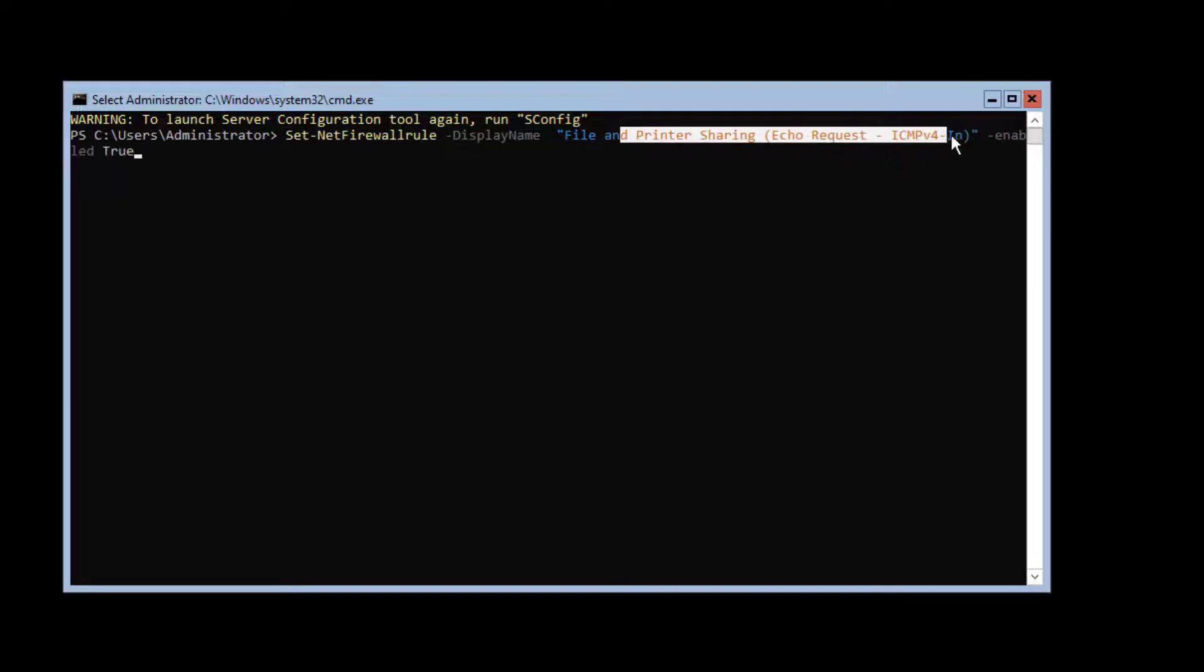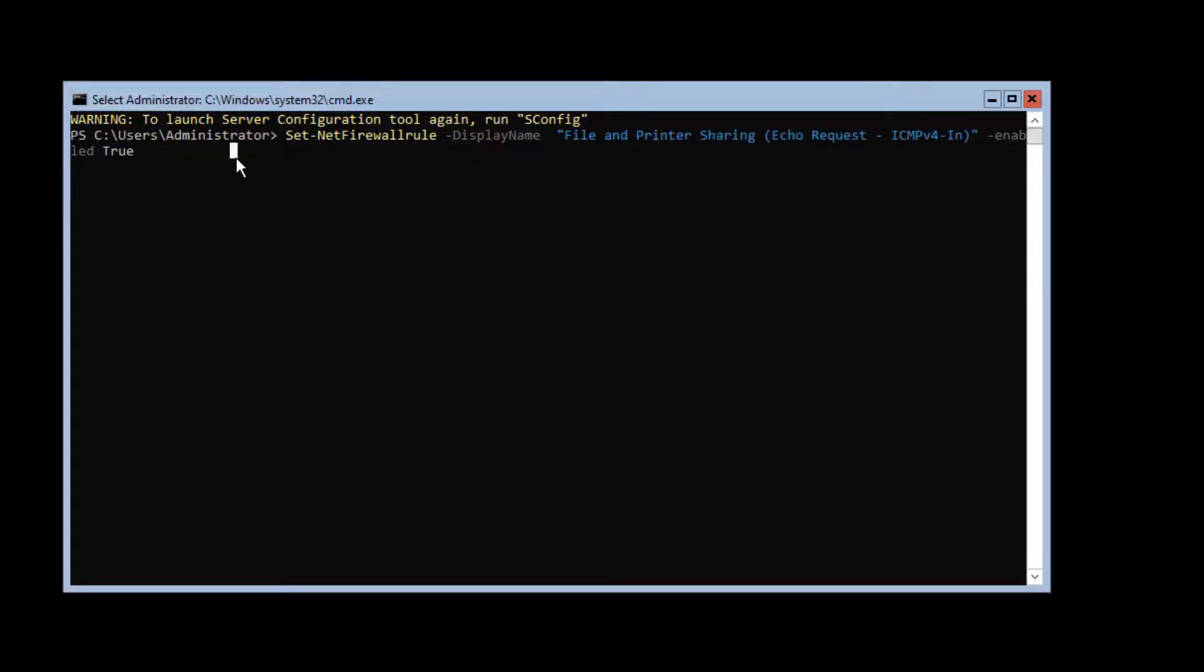It's the same rule we have seen on the firewall of the Windows Server desktop experience version. And at the end, we specify the action we want to perform. Here we will enable this rule. Ok, I press enter.